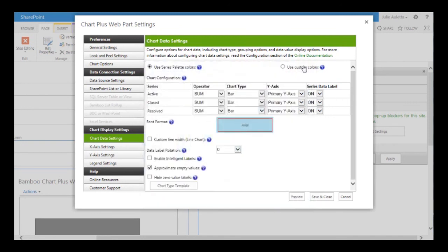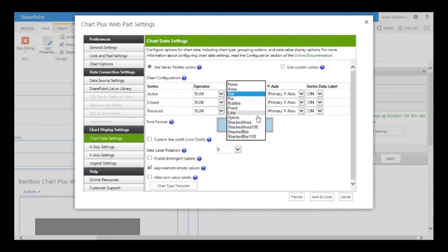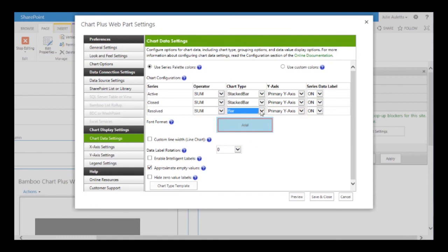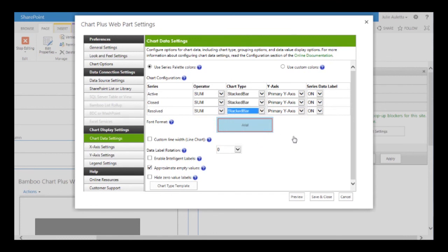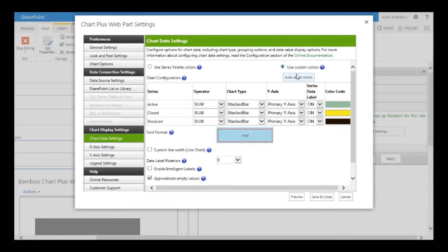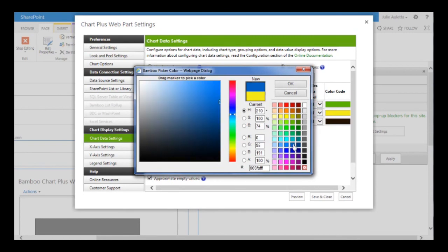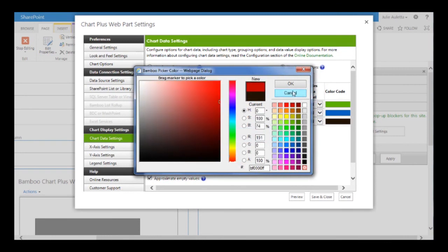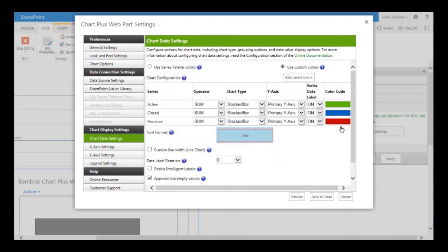First I want to change the chart type from bar to stacked bar. I don't really like the colors that were picked, so I'm going to use custom colors. For active issues I'm going to make those green, for closed I'm going to make those blue, and for resolved I'm going to make those a reddish color — so it's kind of the same colors that we had before.